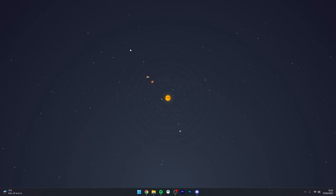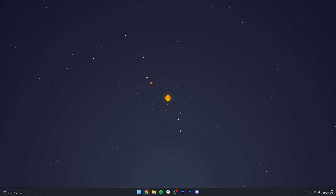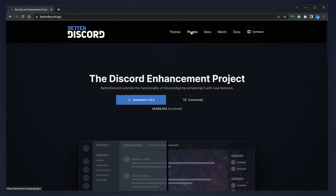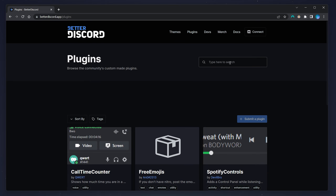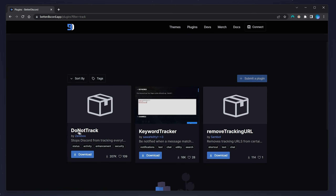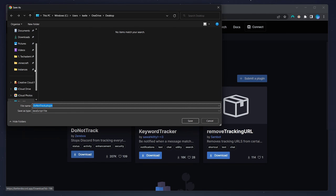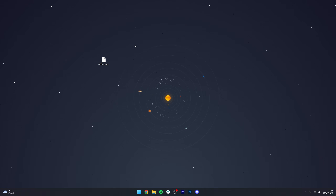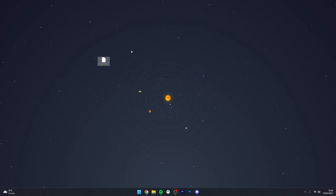Now that we've got BetterDiscord installed, we want to stop Discord from tracking us and recording analytics. To do this, go back to your web browser and navigate to the BetterDiscord app website. Click on Plugins at the very top, then in the search bar type 'track'. You'll see a plugin called 'Do Not Track' — go ahead and download it and save it to your desktop.